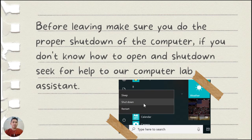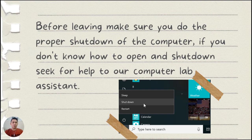Before leaving, make sure you do the proper shutdown of the computer. If you don't know how to shut down, seek help from our computer lab assistant. There may be some students who are using a computer for the first time, so the lab assistant is there to help. Do the proper shutdown to keep the PCs in good condition.